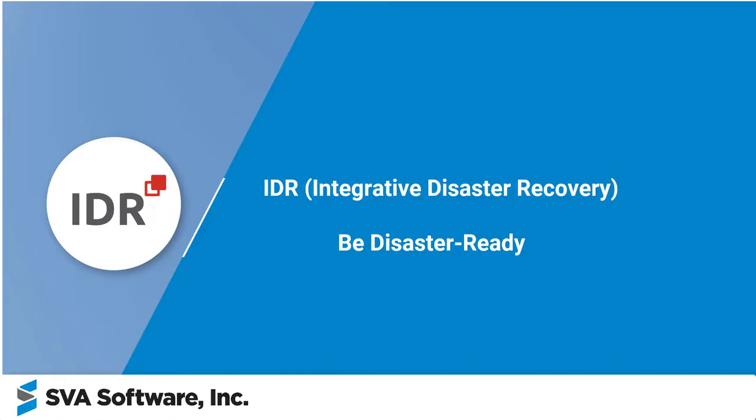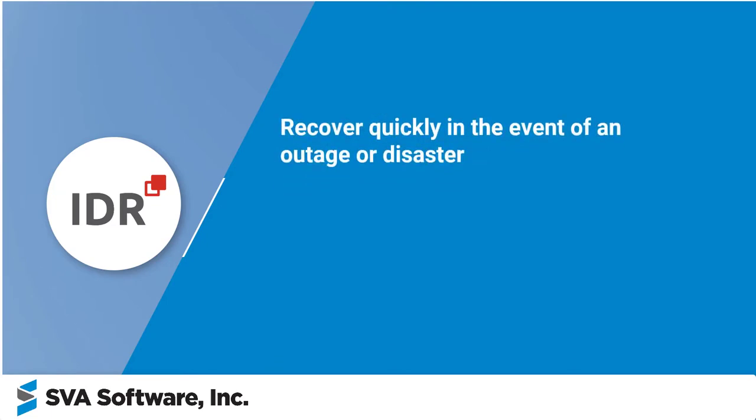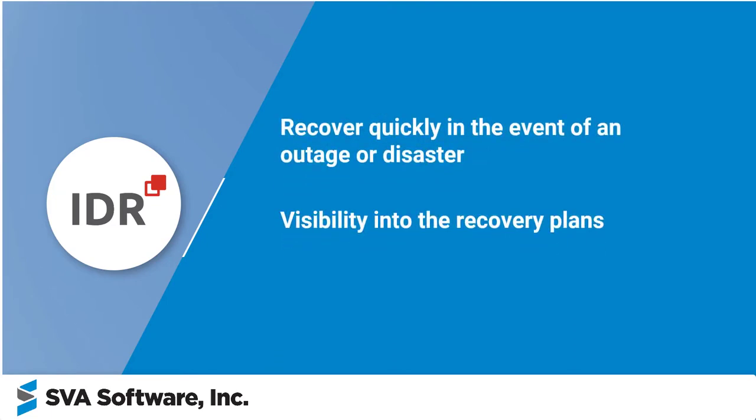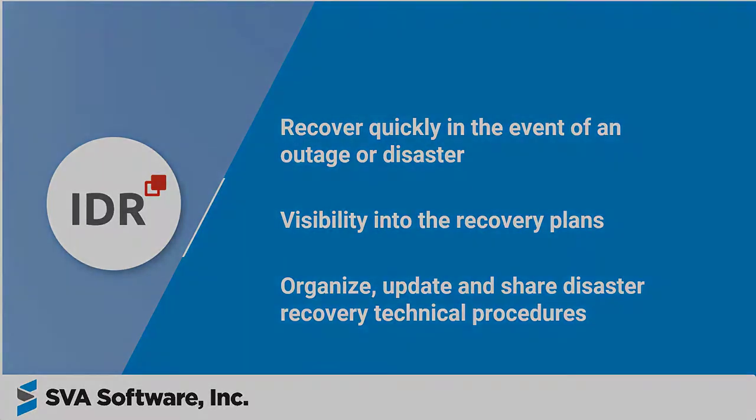Hello and welcome to a demo of our IDR solution to help you be disaster ready. Our IDR solution can help you recover quickly in the event of an outage or disaster because it gives you visibility into the recovery plans and you can efficiently organize, update, and share disaster recovery technical procedures with your team.